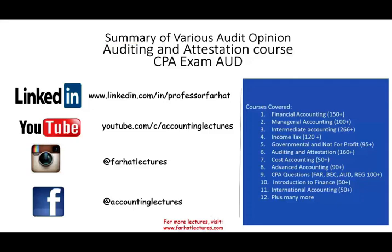Hello and welcome to the session. This is Professor Farhad. In this session I will look at a summary, basically a conclusion of the various audit opinions that we cover in this playlist. This topic is covered in the auditing and attestation course, the CPA exam auditing section.